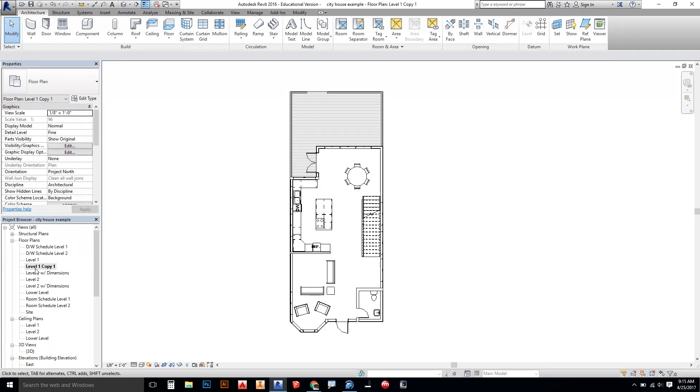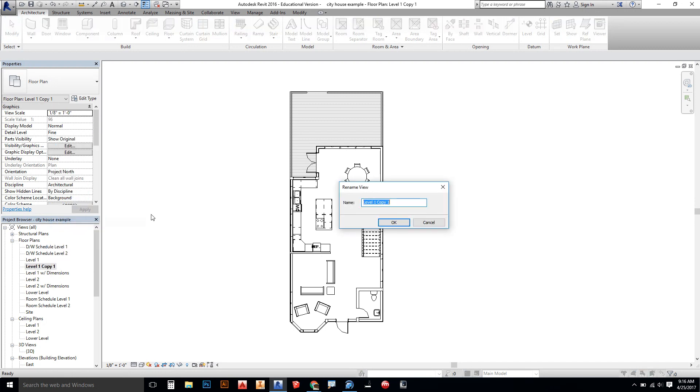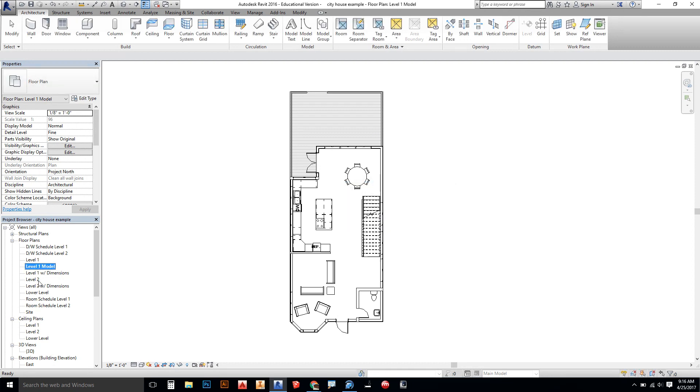When the new view pops up, it's called level one copy. I'm going to right-click on that and rename it. We're going to call it level one model. We know to use it for model making.